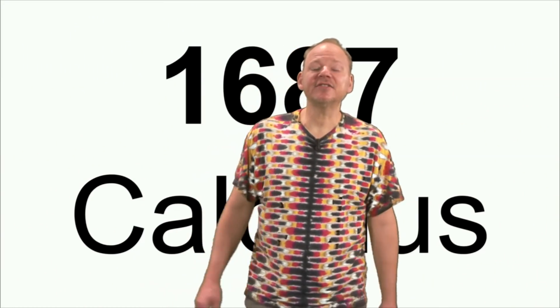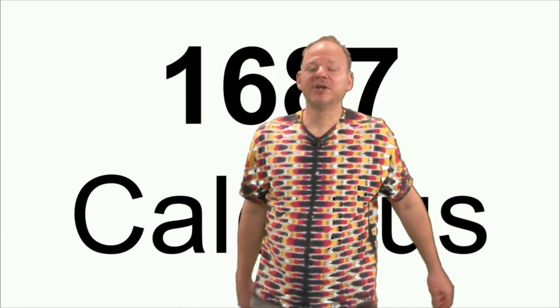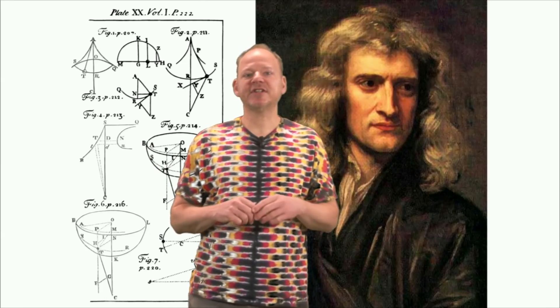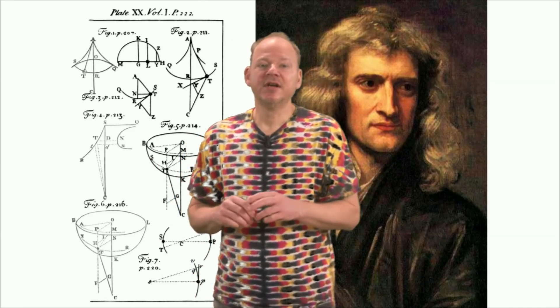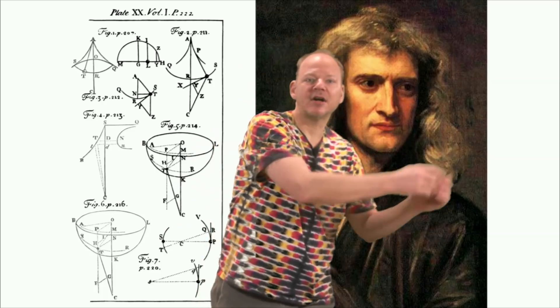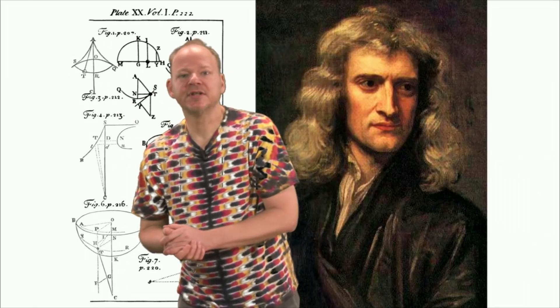In 1687 Sir Isaac Newton invented calculus, which became the mathematical basis for physics. In the context of physics and science, functions typically map numeric arguments to numeric results.